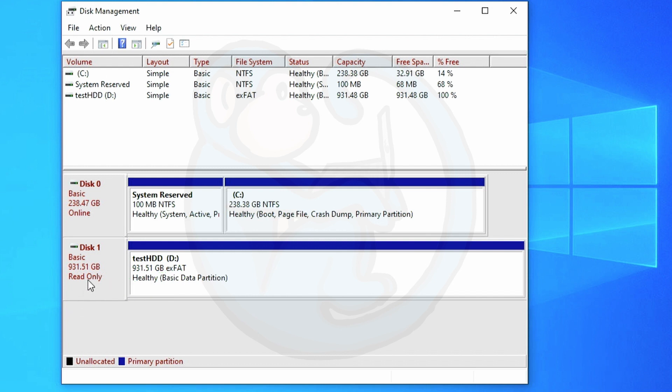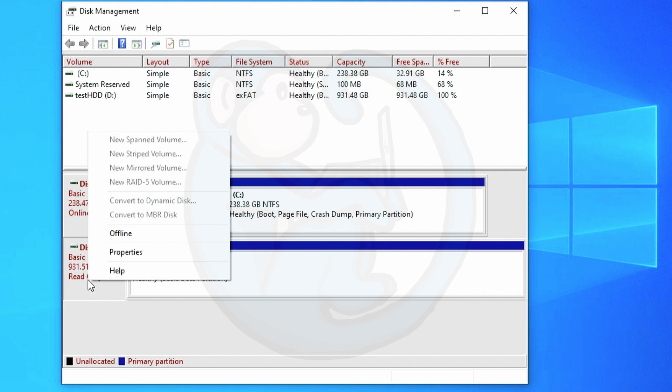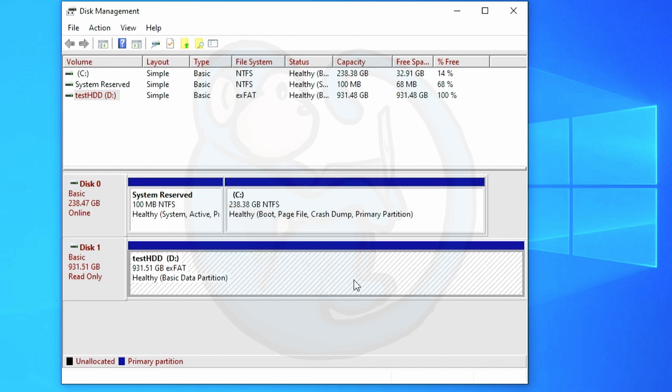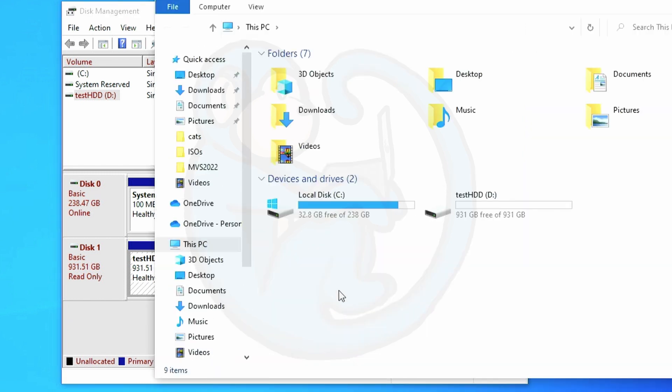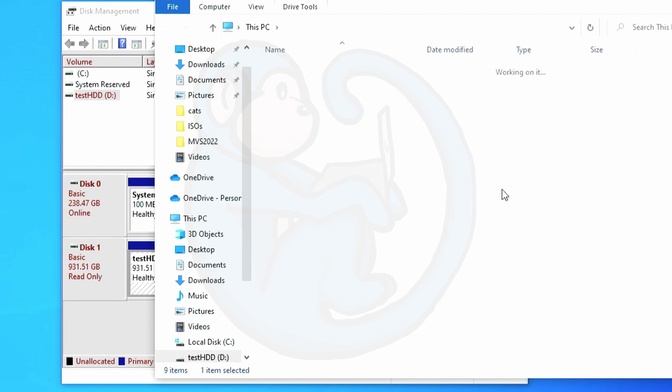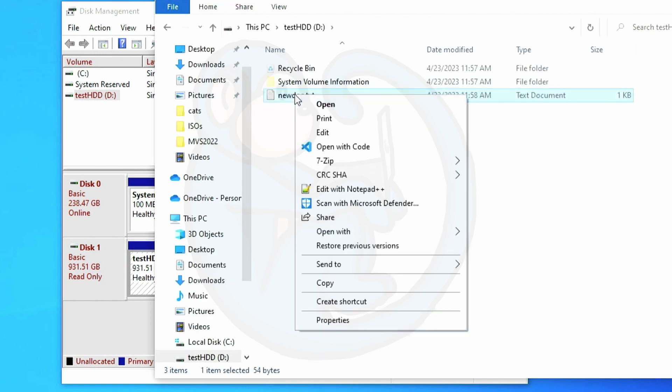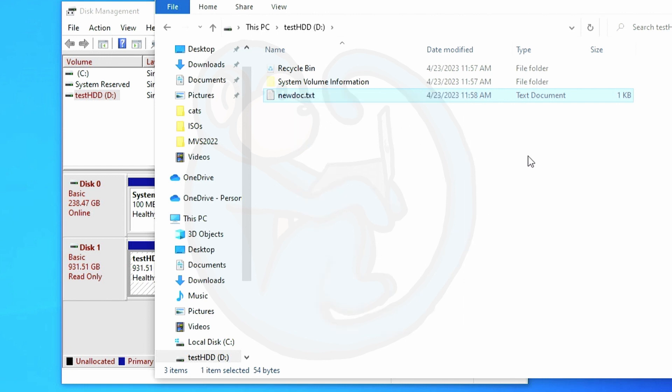When I look at the right click menu I no longer get the options to change the drive letter to format or even to delete the volume. The write blocker appears to be doing its job. Let's further test this out by going to the Windows Explorer and then into the D drive and then look at the new doc.text file. The right click menu seems to be missing the delete option so we cannot delete this file. So another good sign that the write blocker is working.